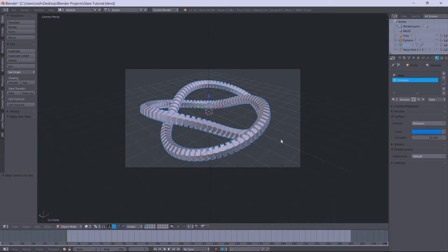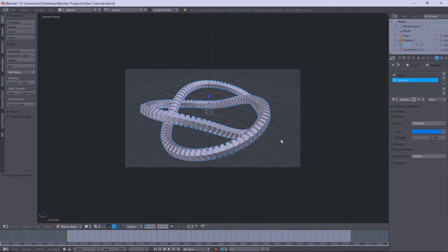Hey guys, MasterJ2001 here today. I've got a very quick tutorial showing those of you that have no idea how to use ID masks in Blender, how to use them.